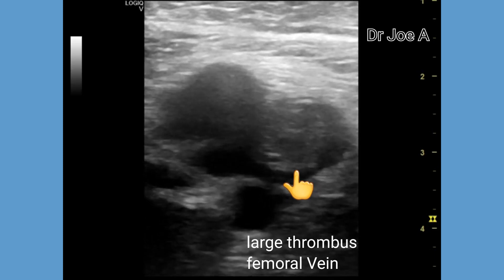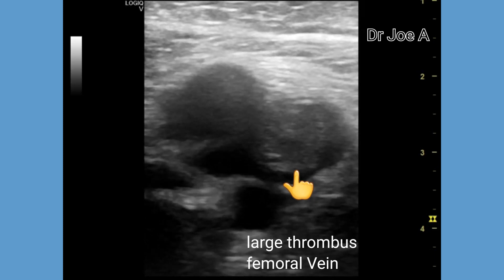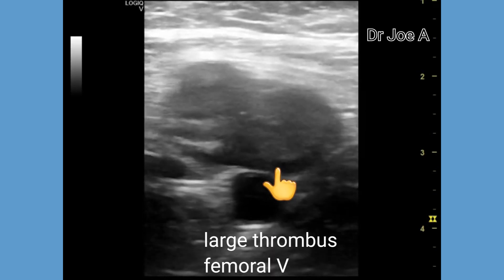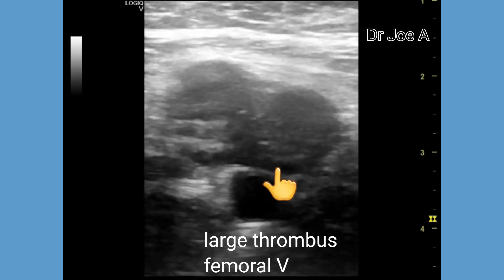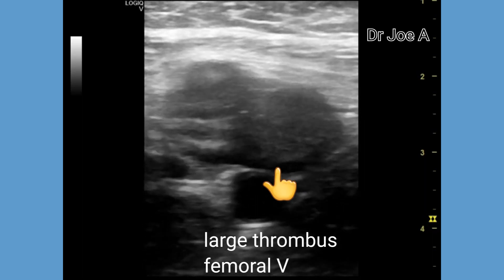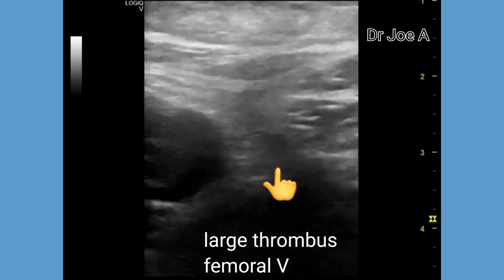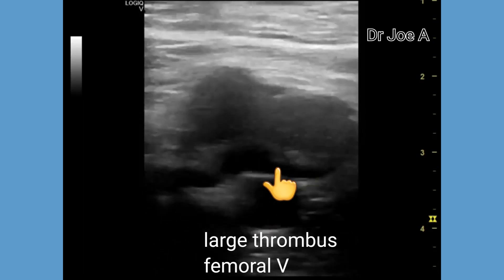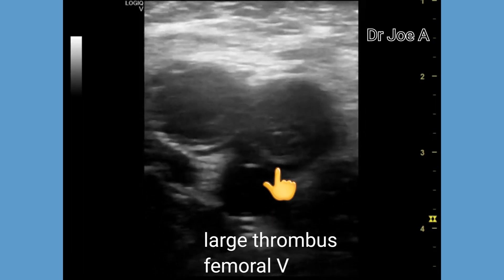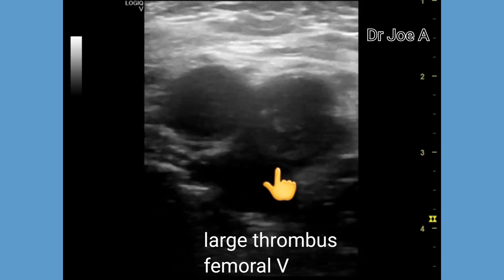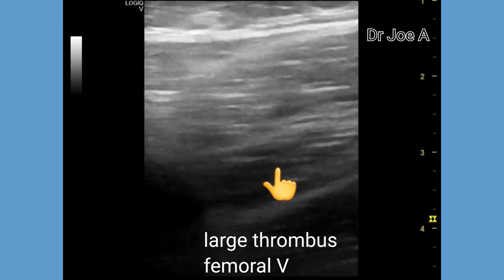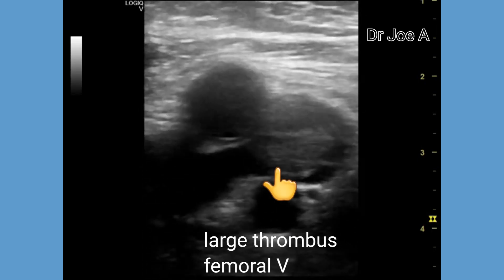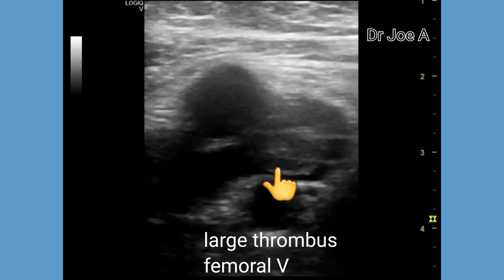The vast majority of lower extremity deep vein thrombosis develops in the veins of the calf, namely the peroneal veins, posterior tibial veins, and the veins of the gastrocnemius and soleus muscles. On ultrasound, this thrombus is seen as a non-compressible venous segment — meaning the femoral vein in this area is non-compressible.